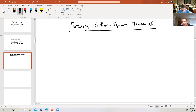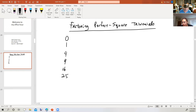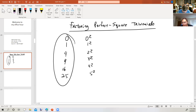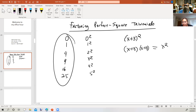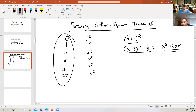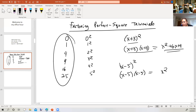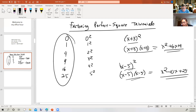Let's review what a perfect square trinomial is. A perfect square is a number that has two identical factors, like 0, 1, 4, 9, 16, 25 — those are all perfect squares because they are 0 squared, 1 squared, 2 squared, 3 squared, 4 squared, 5 squared, etc. A perfect square trinomial would have two identical factors, like x plus 3 squared, which is x plus 3 times x plus 3, which equals x squared plus 6x plus 9. Or x minus 5 the quantity squared, which is x squared minus 10x plus 25. These are perfect square trinomials because they each have two identical factors.